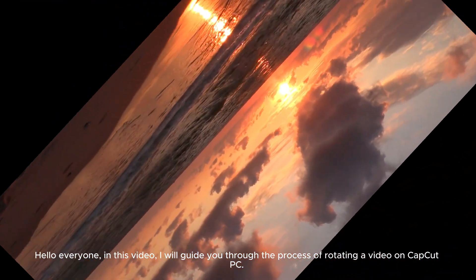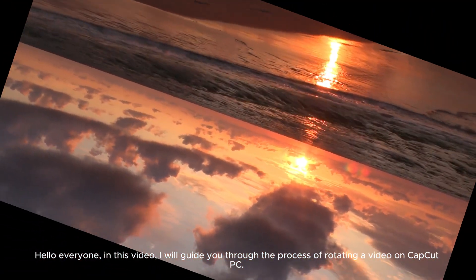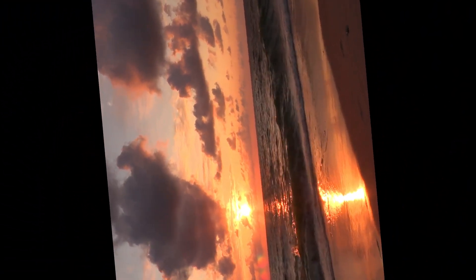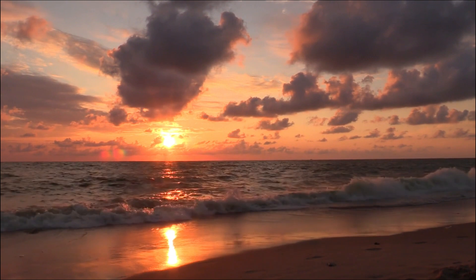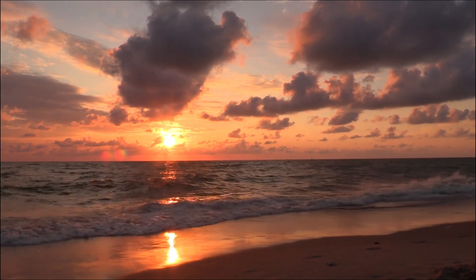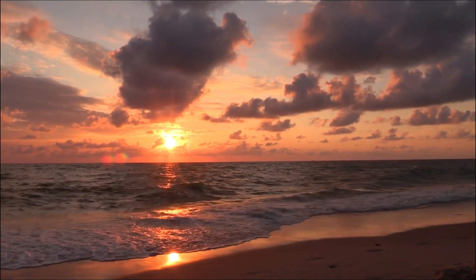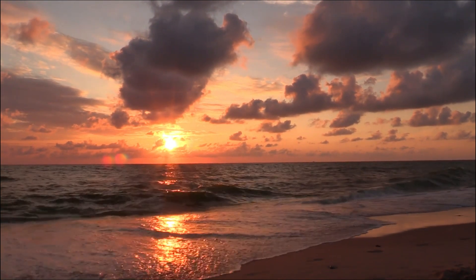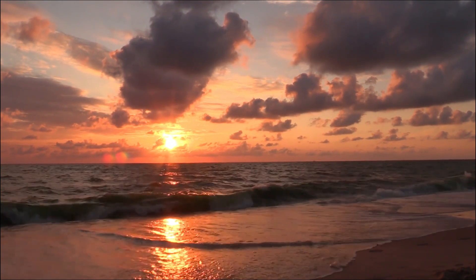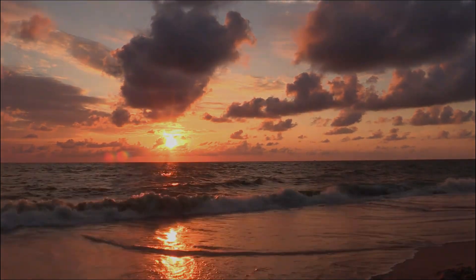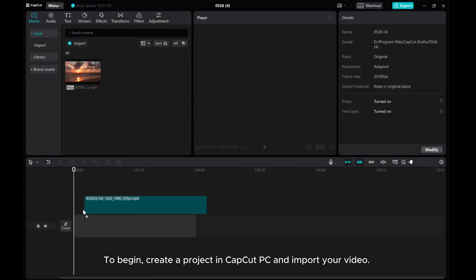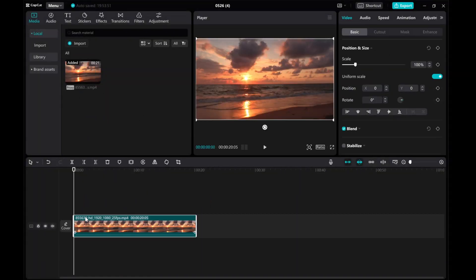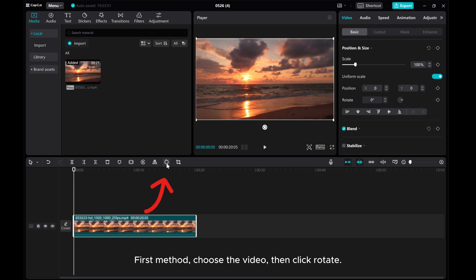Hello everyone! In this video, I will guide you through the process of rotating a video on CapCut PC. To begin, create a project in CapCut PC and import your video.